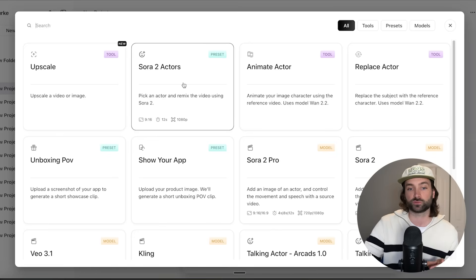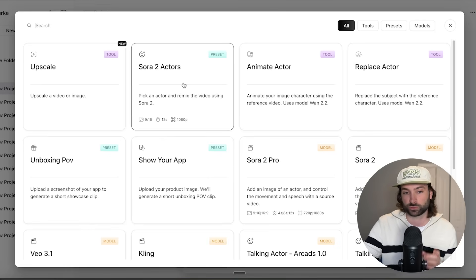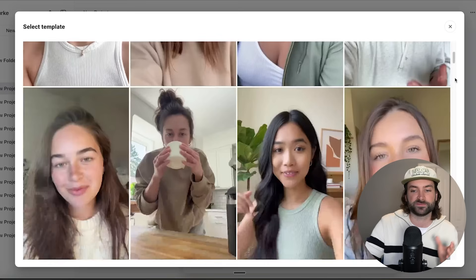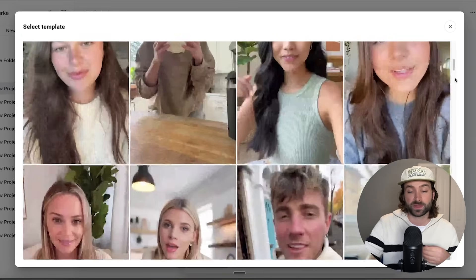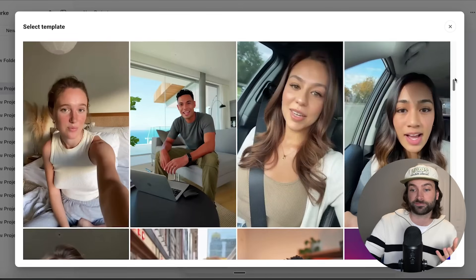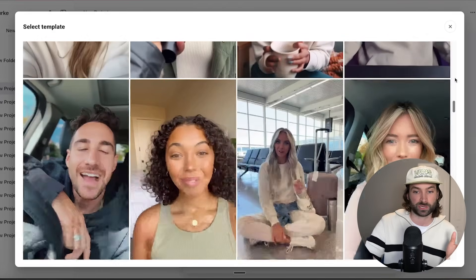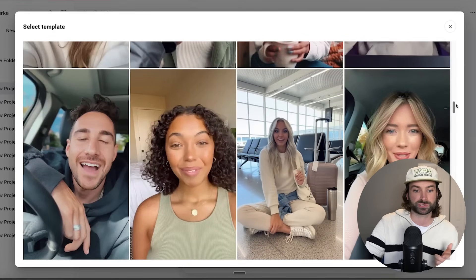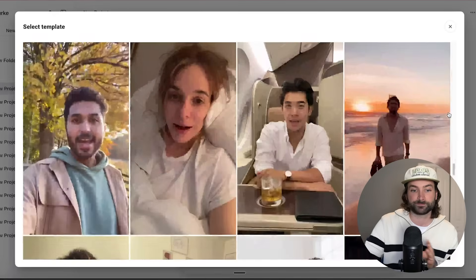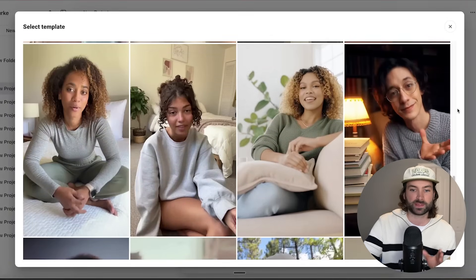First of all, they've got Sora 2 Actors. Sora 2 is one of the best AI video models in the market right now. Once you click on this you'll see a whole library of different AI UGC actors you can pick from — these are all custom templated preset designs already made for you. There are some really great options, including higher quality ones and more casual selfie-style ones.